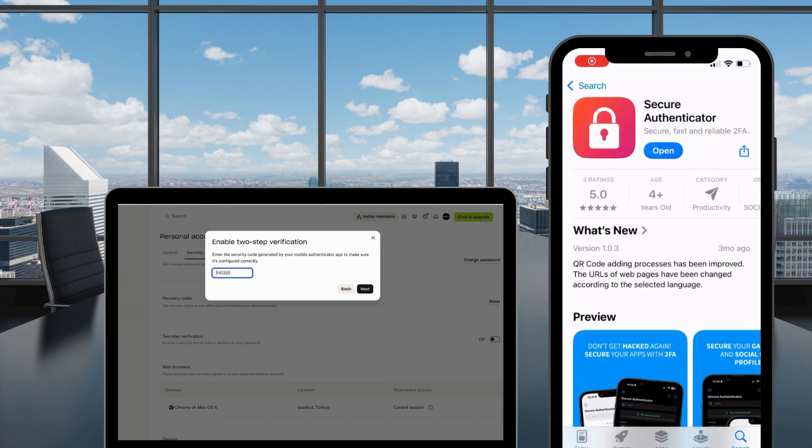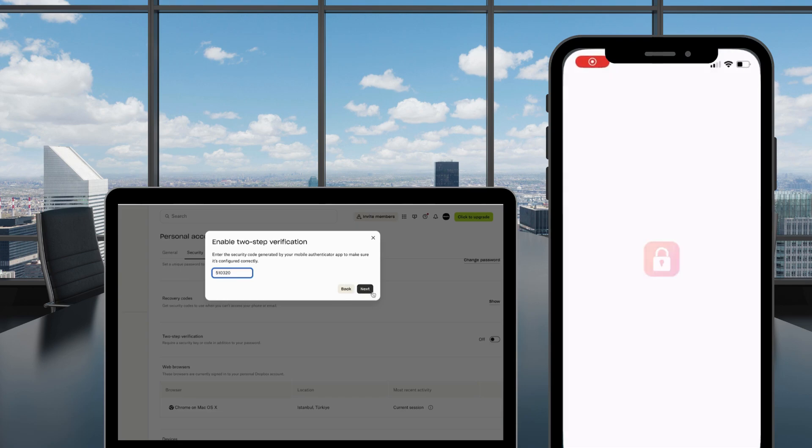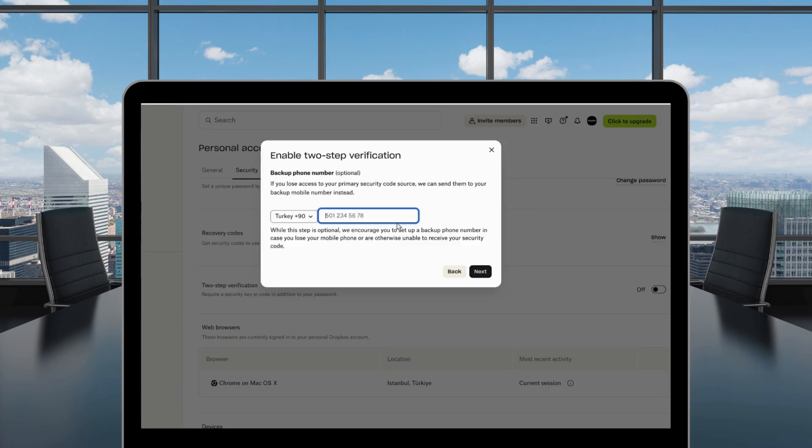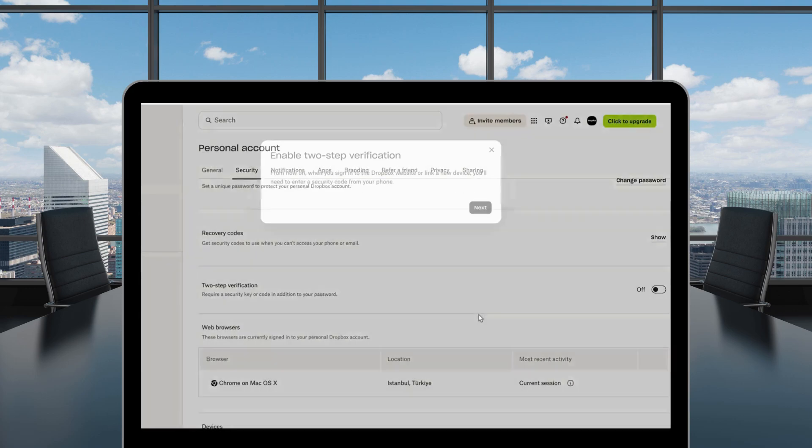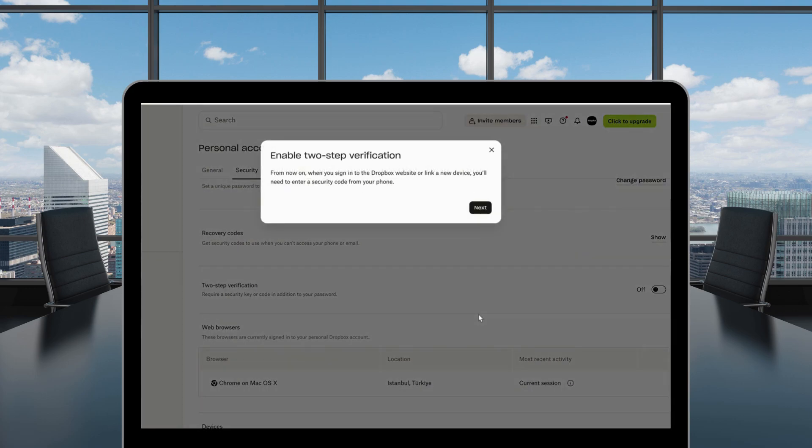For additional security, enter your phone number when prompted by Dropbox. Don't forget to download your backup codes to your computer. You'll need these if you lose access to your phone.